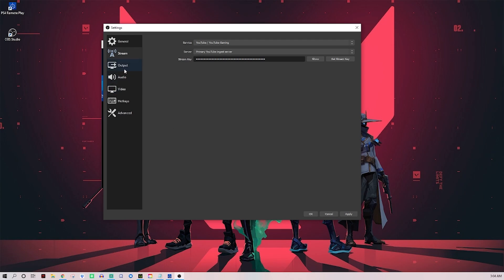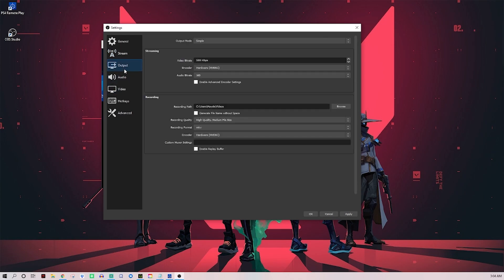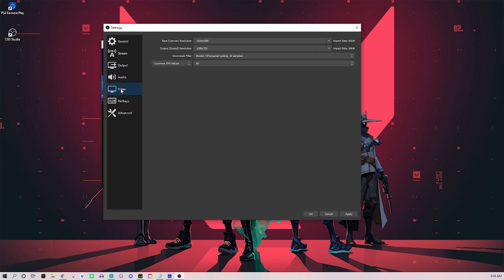Output video bitrate will be something you want to play with. Go with whatever it recommends. If you have a really nice computer, 6,000 is probably as high as you want to go, but the auto thing will probably keep you around 2,500. Just play with that number - if your stream is laggy, just make it lower until it's looking better.